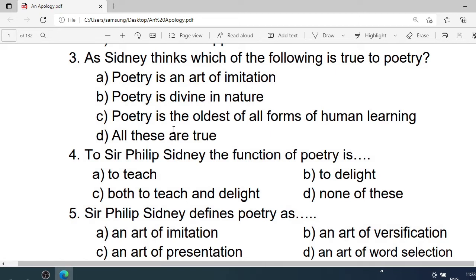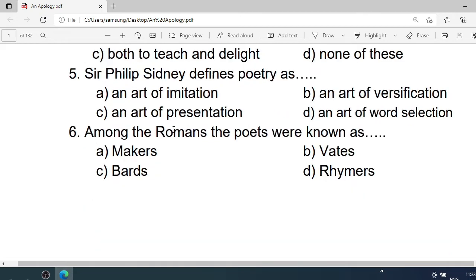Number 4: To Sir Philip Sidney, the function of Poetry is — A. To teach. B. To delight. C. Both to teach and delight. D. None of these. Correct option is C. Both to teach and delight.